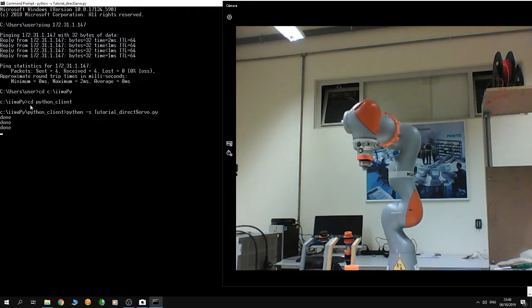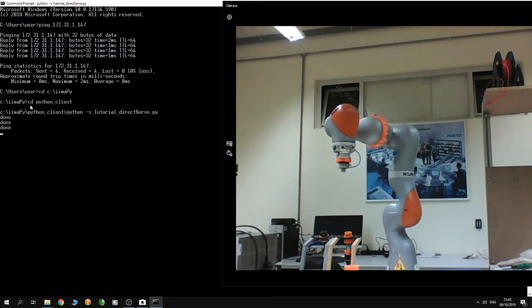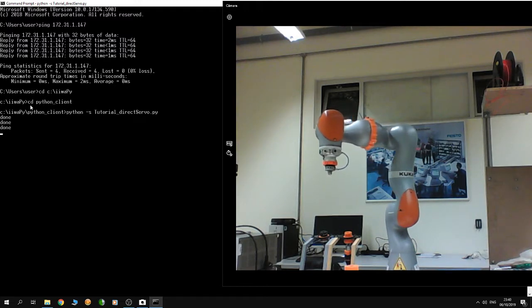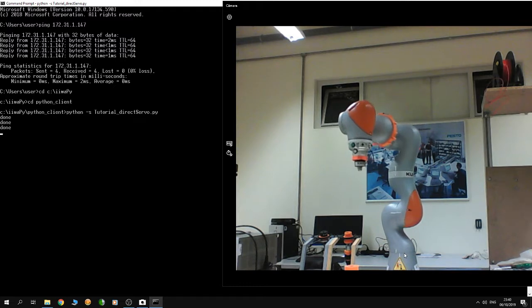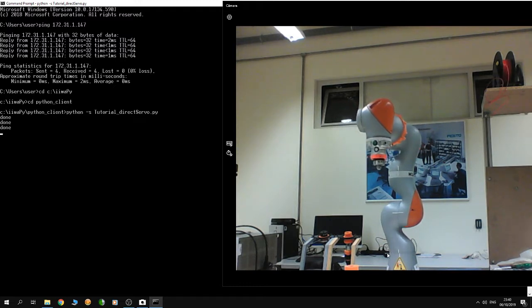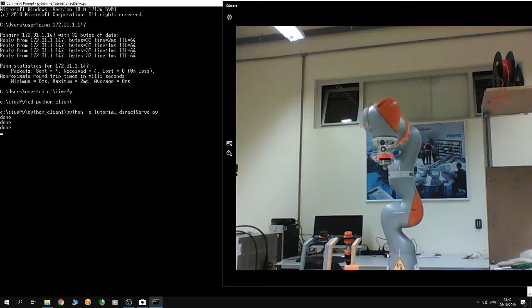In this example, the robot is controlled in real time by sending a stream of joint angles.